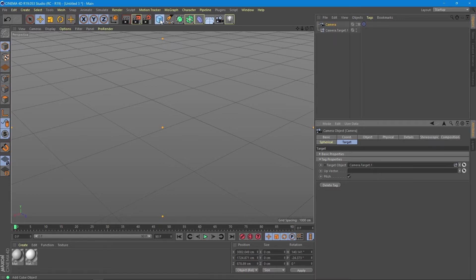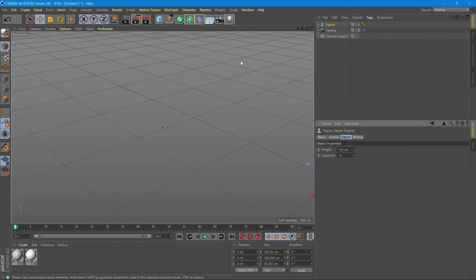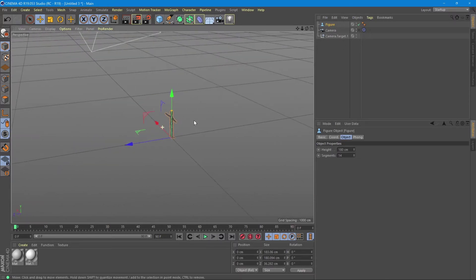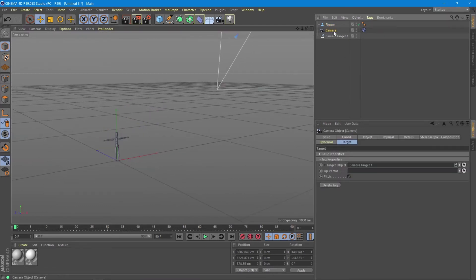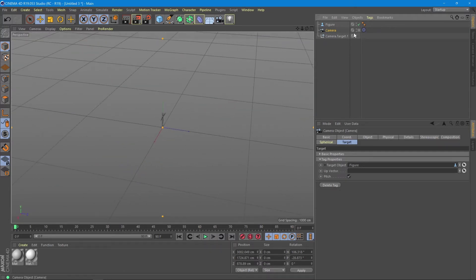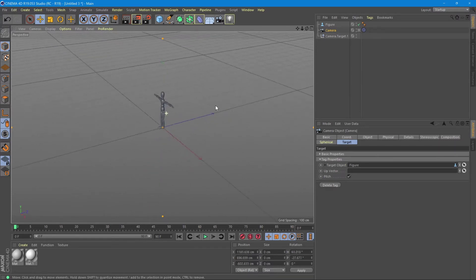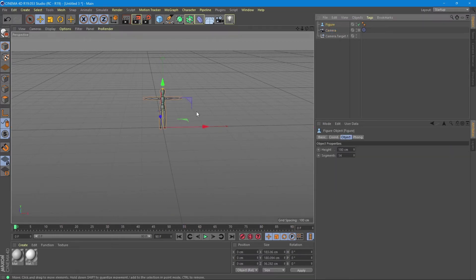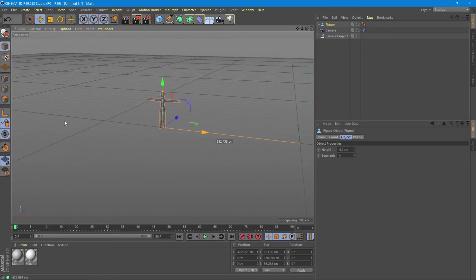If we create an object — let's create a figure — and go to the camera's Target tab, we can drag the figure into this field and it replaces the basic camera target. Now if we go inside the camera again, we can move around the figure, which is our target at the moment. If we move the figure, the camera follows it.